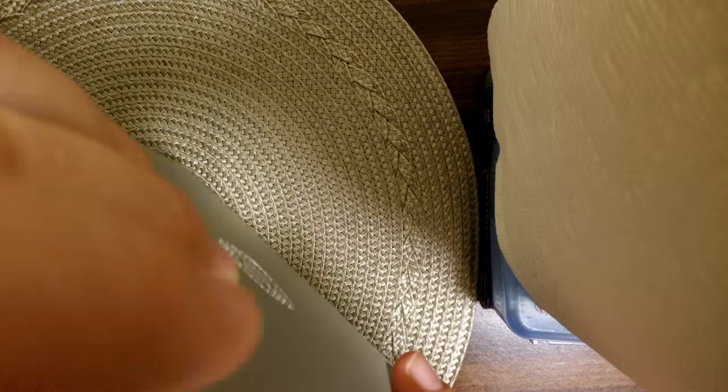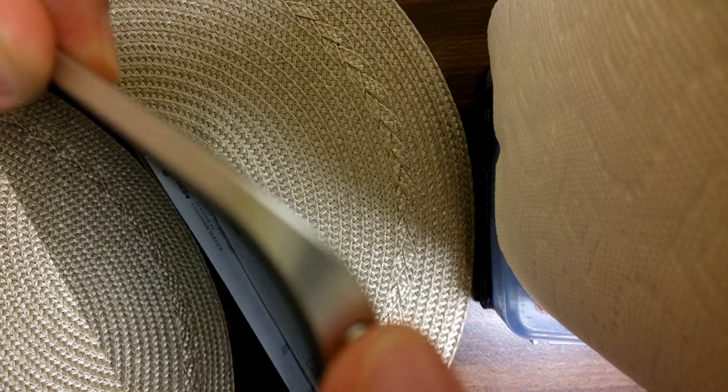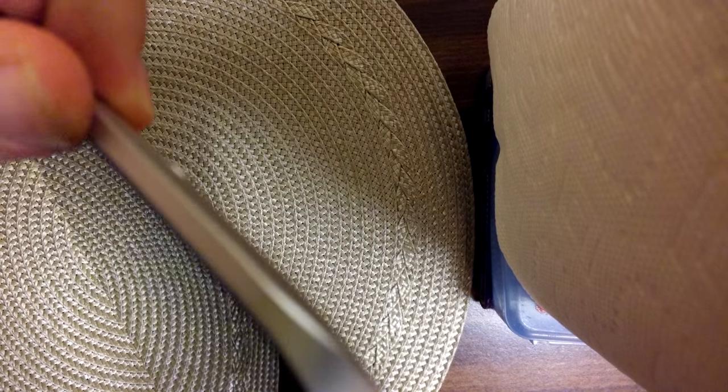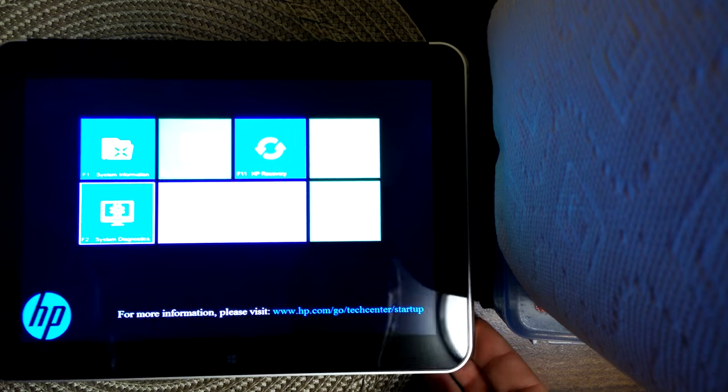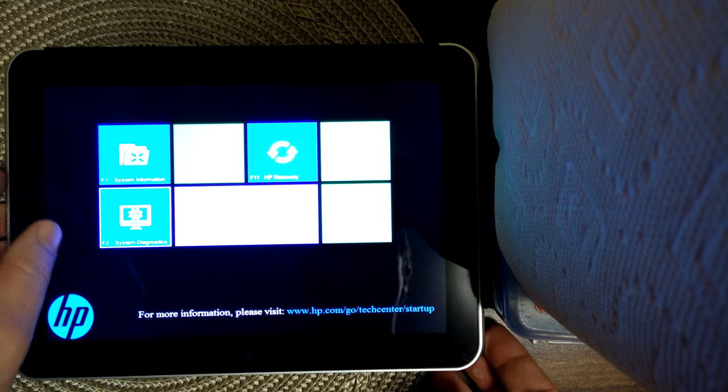So basically, to enter the BIOS without a keyboard, you press the Volume Down key and the Power key simultaneously. You keep holding down the Volume Down key after you've hit the Power key, and you'll see it goes to BIOS.